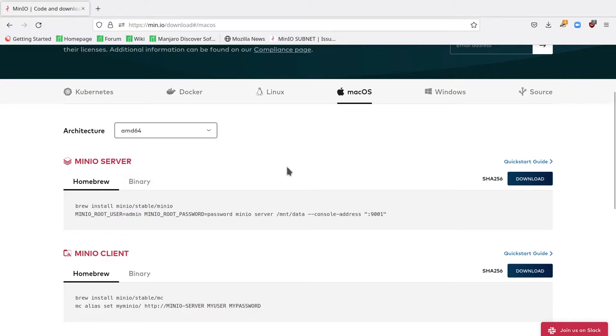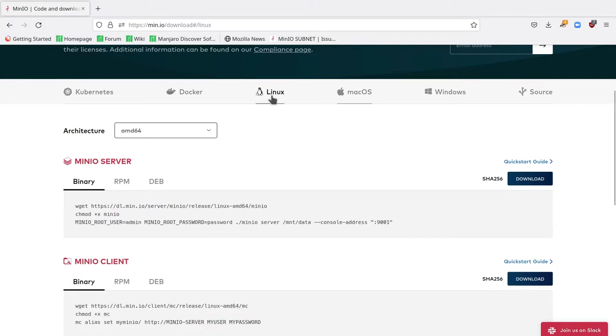There are ways for being able to look up what processor you have within the macOS context. If you don't already know, I would recommend searching the official Mac documentation around identifying your architecture so that you download the correct one. Now, I'm on Linux, and I'm using an Intel processor, so I'm going to use the AMD 64 architecture.